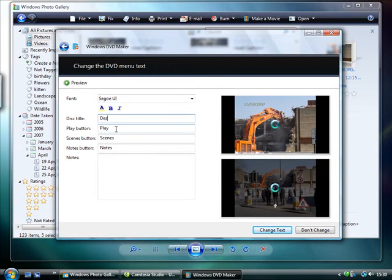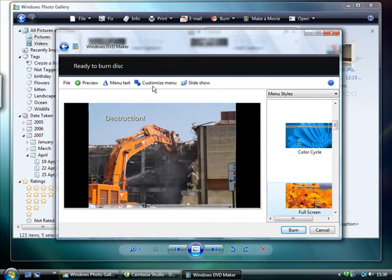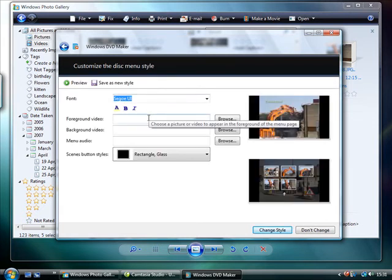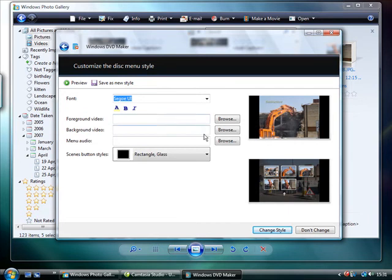You can add your own menu text, as well as set a video in the foreground and background, and configure any music you want to play in the menu.